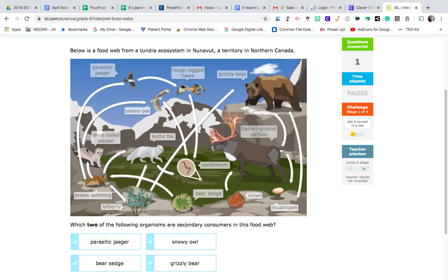Sounds confusing, but hopefully you're following me. I'm going to see if the short-tailed weasel is a choice — it's not, so let's keep looking. Let's keep with the bear sedge as our producer. The brown lemming is again the first-level consumer. Now I follow the arrow furthest to the left up, and we have a parasitic jaeger. This is a second-level consumer because it eats the brown lemming, which is first-level, which then eats the bear sedge. So parasitic jaeger will be one of the answers.